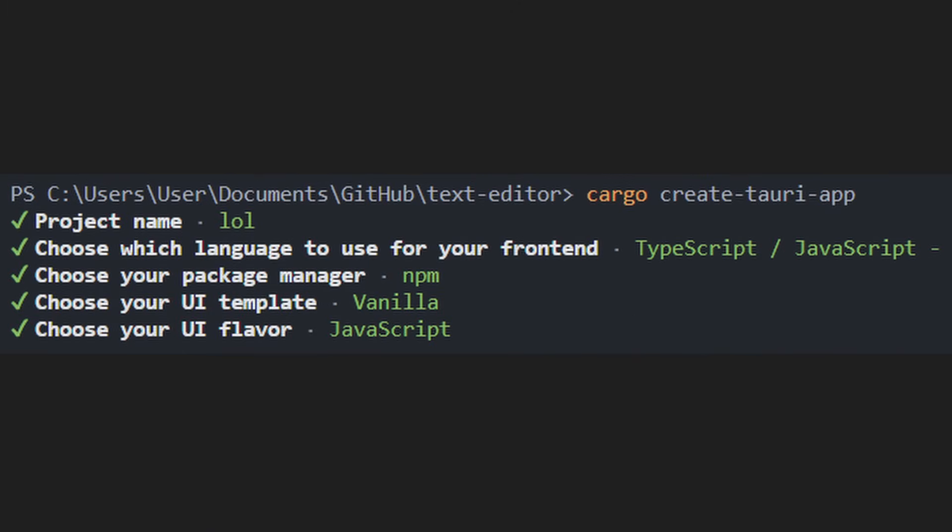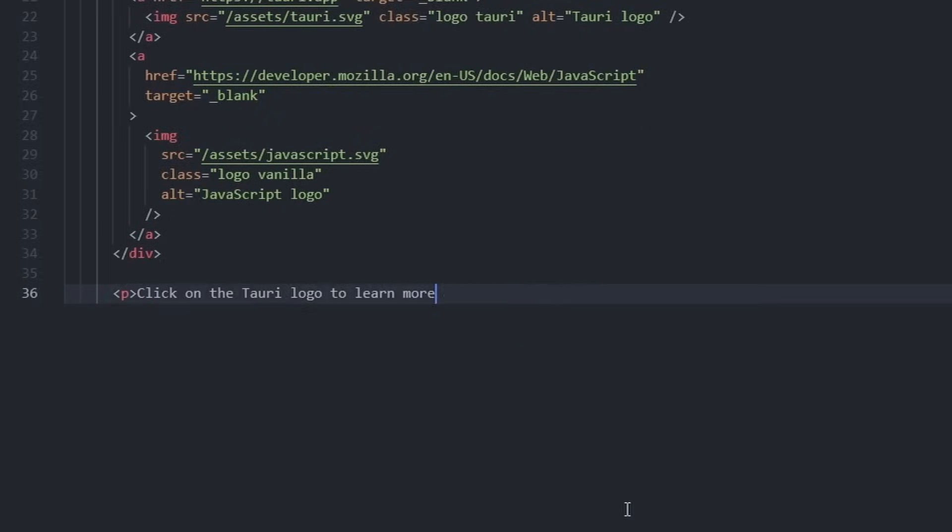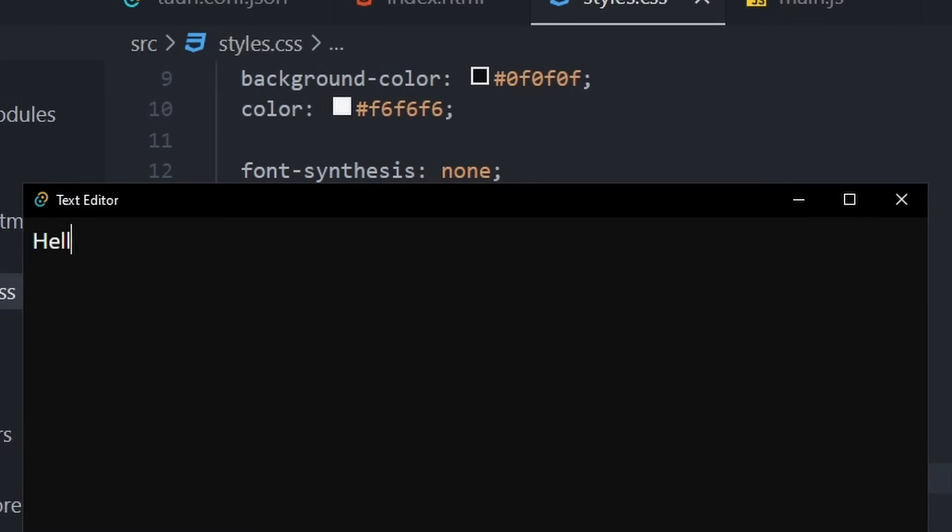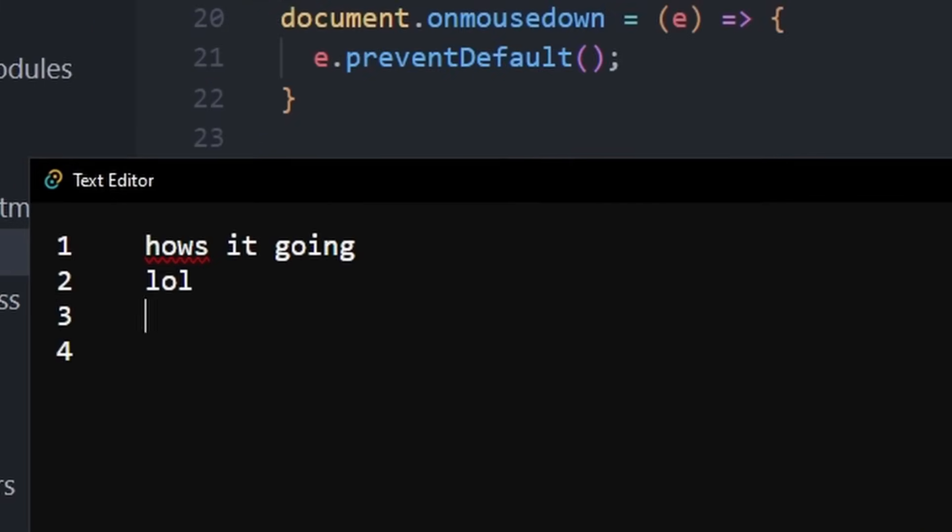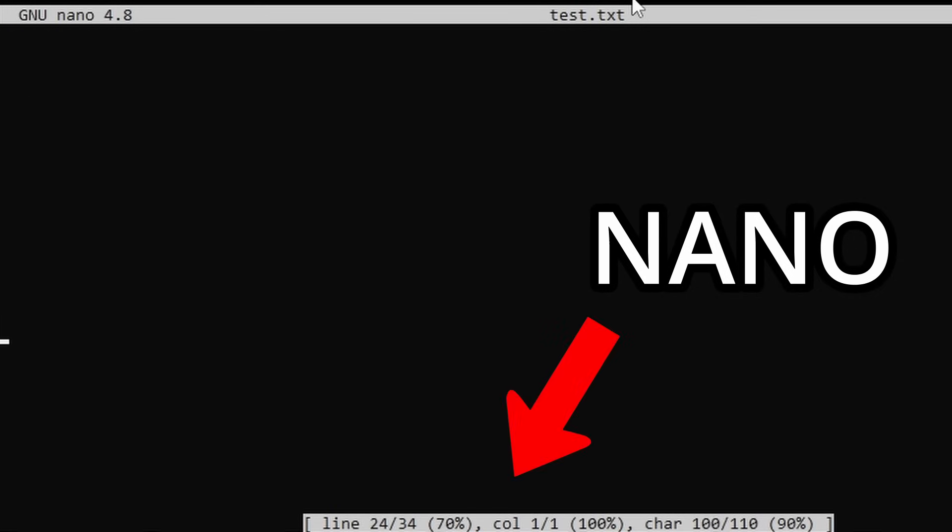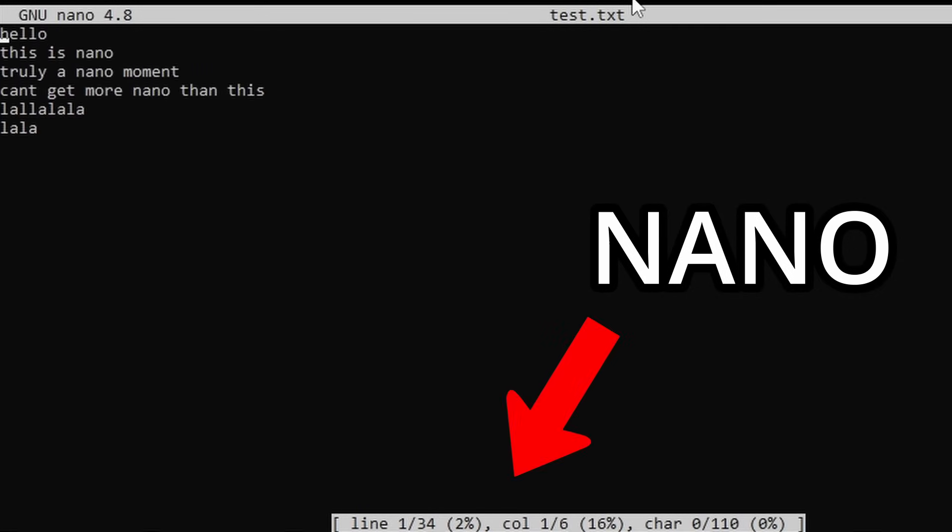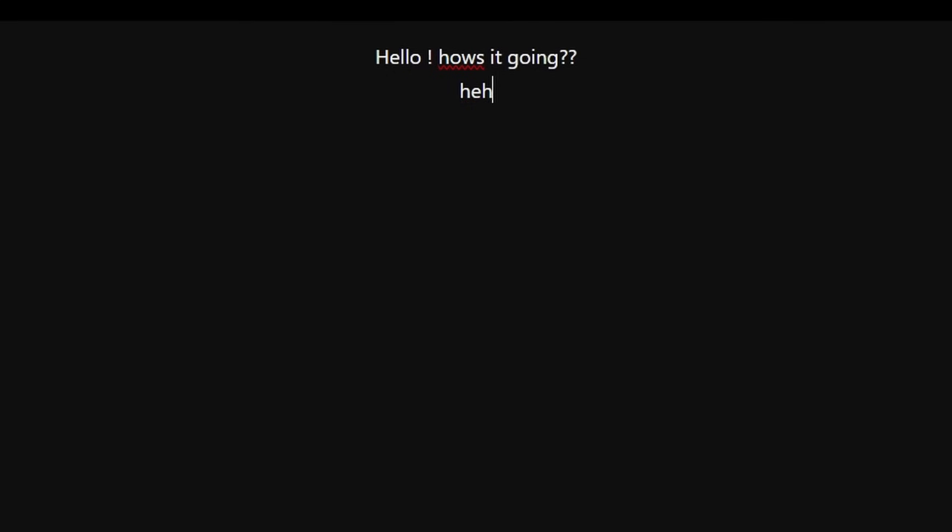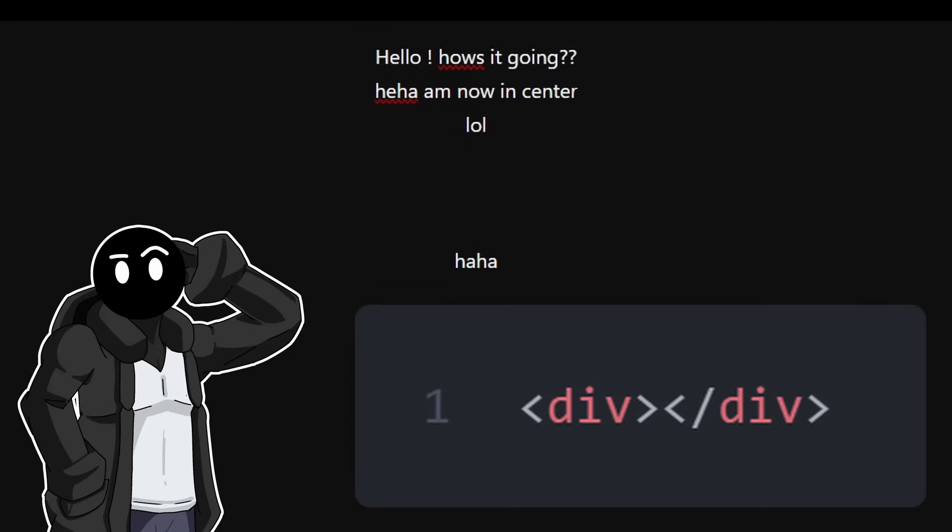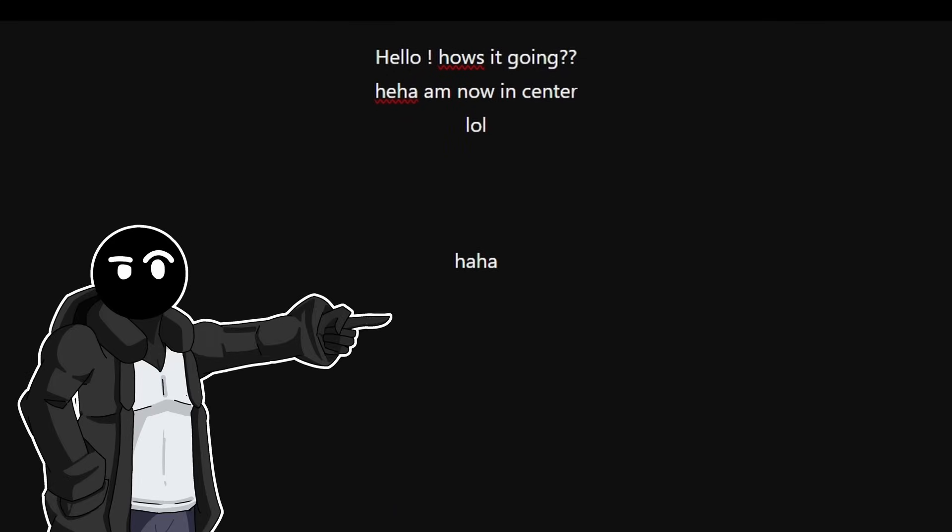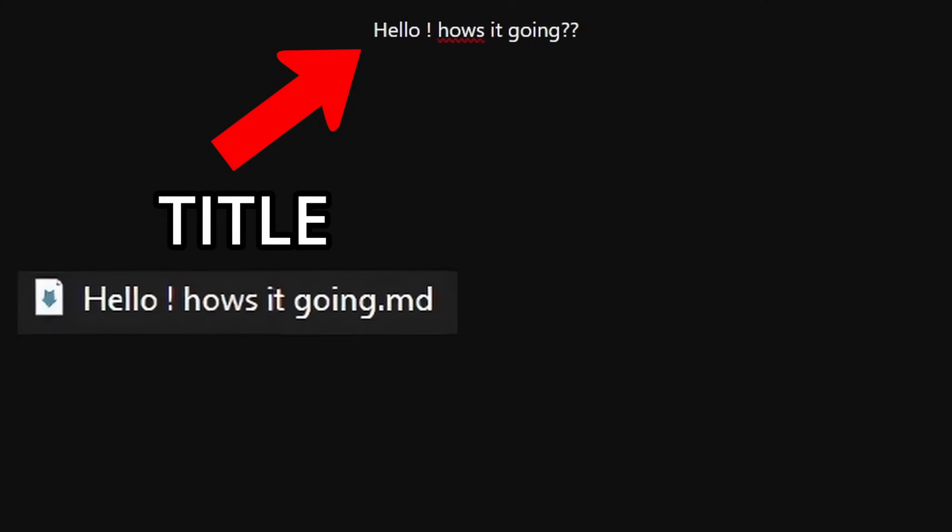I started by creating a new Tauri project, deleted everything, and created a div which has its content editable for the file content. Then I tried to add the line counter, but it just didn't look good, and I like the way Nano on Linux shows you the line count, so I might implement that later on if I really want to show the line counts or words. After that, I experienced a lot of issues with the div since I was not really supposed to use it, so I switched to textarea instead of div.